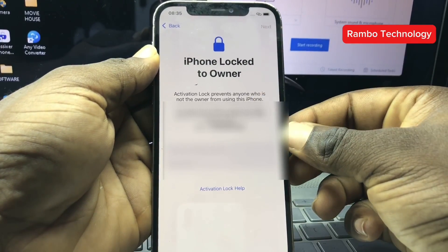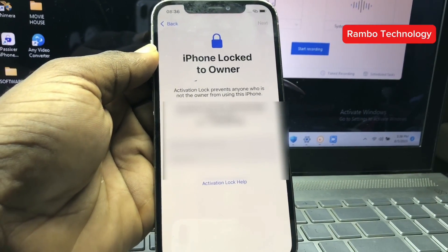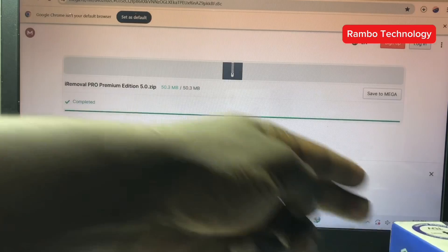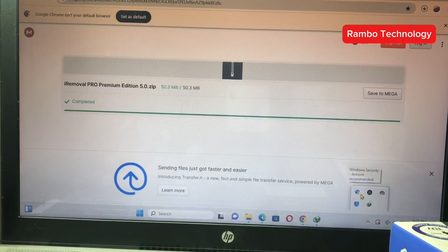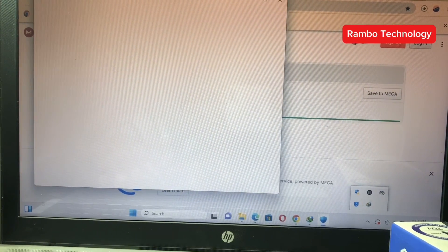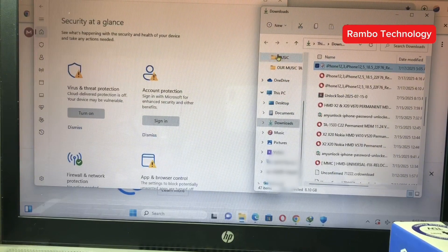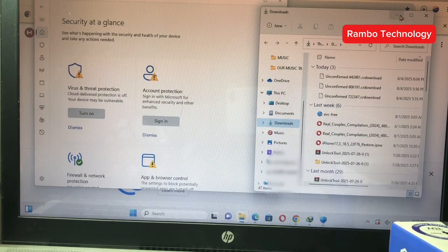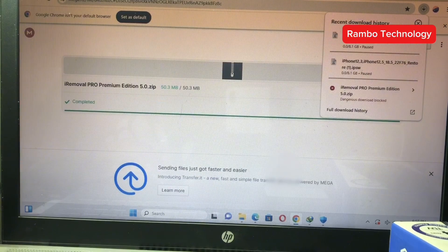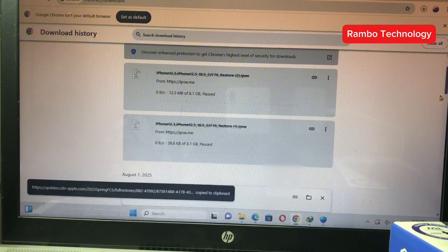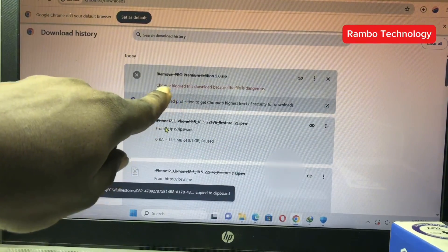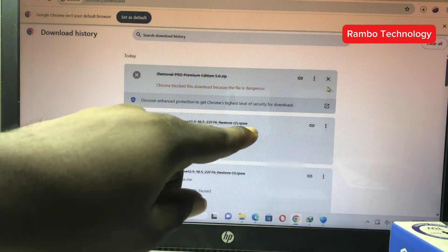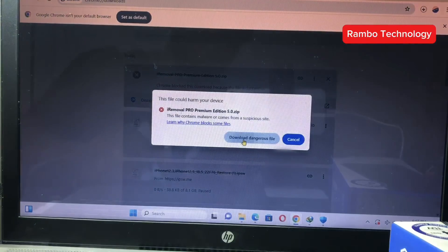First of all, you need to connect Wi-Fi to your device to confirm that the device is actually locked to iCloud, just like it is on my device. Then the next thing we need to do is head straight to the iRemover Pro official website and download the iRemover Pro premium edition. At the time I recorded this video they released their 5.0 version, but now you can get the 5.1 version, which is the latest. After downloading it you should find it inside your downloads folder — just follow the steps on screen to get a successful result.